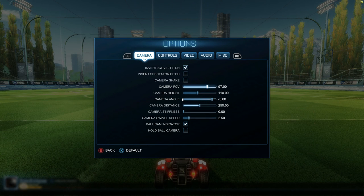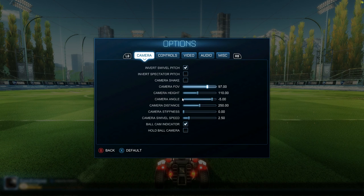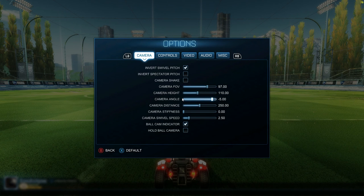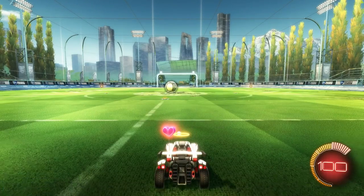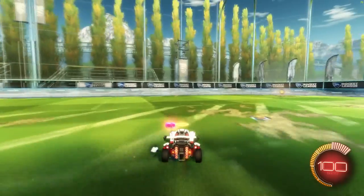This is what I play at. I'd recommend going higher with the FOV — I'm just slowly transitioning up and up — but don't go too high because then it could throw you off a little bit in your depth perception. Mine is currently at 97, but I think I'm going to try to get it to 105. Camera height 110, camera angle negative 5, camera distance 250, and the stiffness and swivel I just kept the same. Also, I would recommend taking off camera shake — it does help a lot in a lot of different ways.